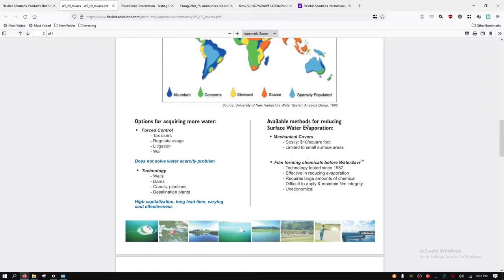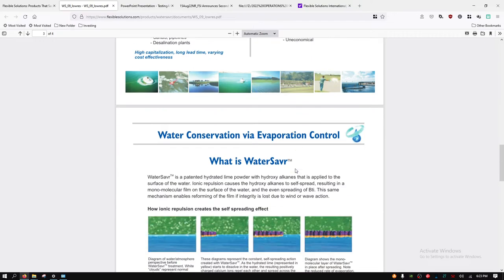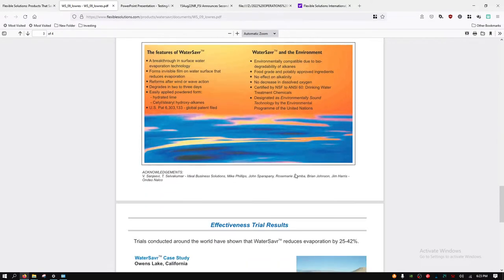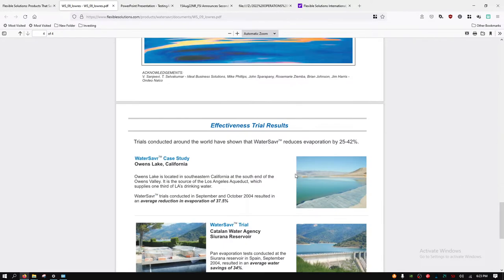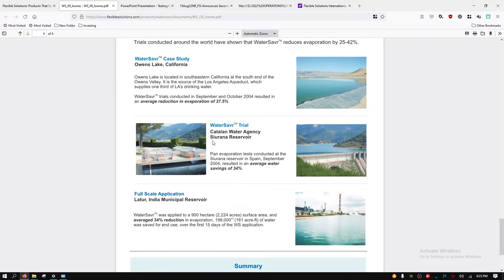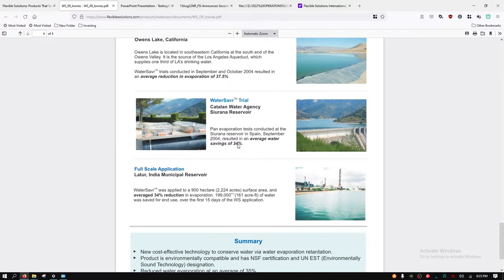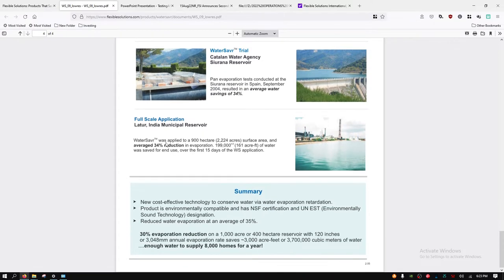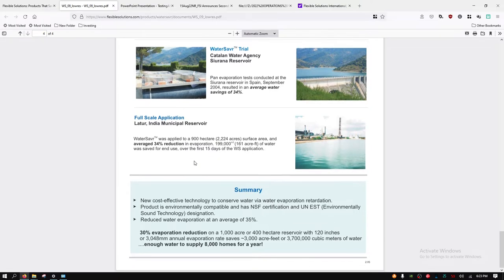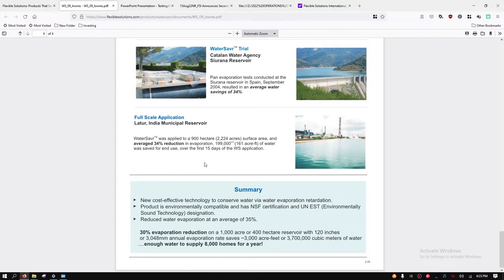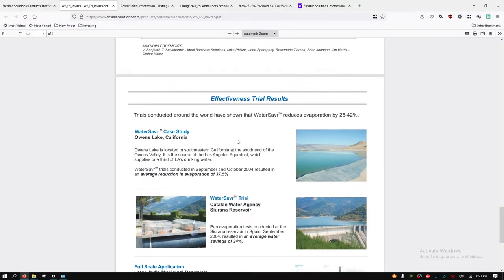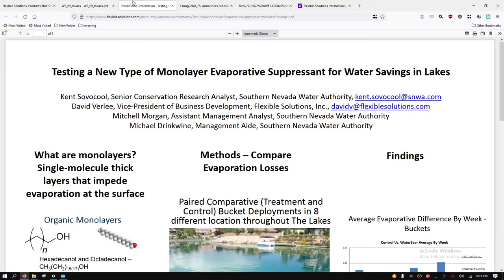Methods for reducing surface water evaporation: mechanical covers are costly, $10 per square foot. This doesn't get into the price per square foot unfortunately but is significantly cheaper, with an average reduction in evaporation of 37.5%, 34% here, 34% here, and 35% here.